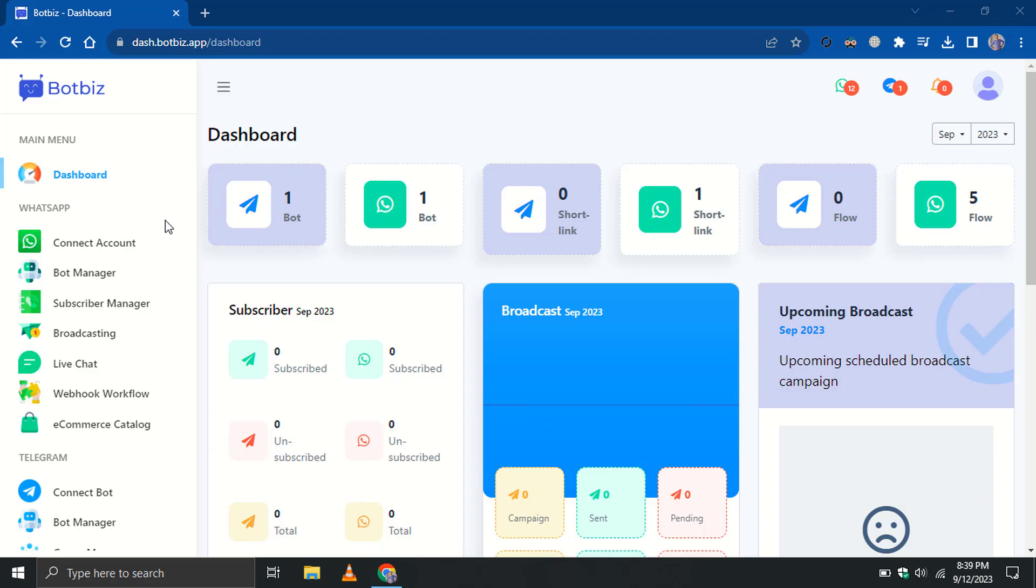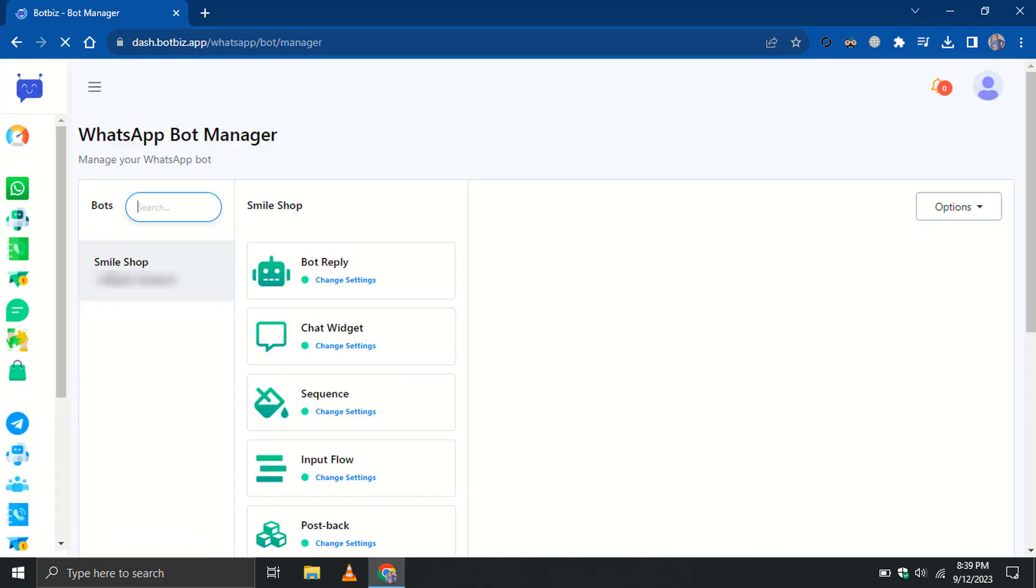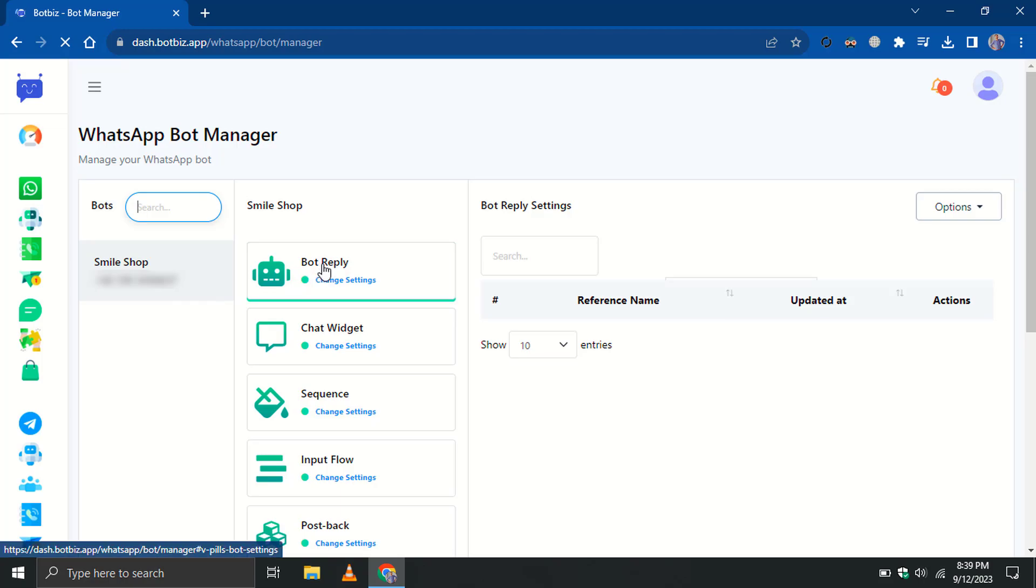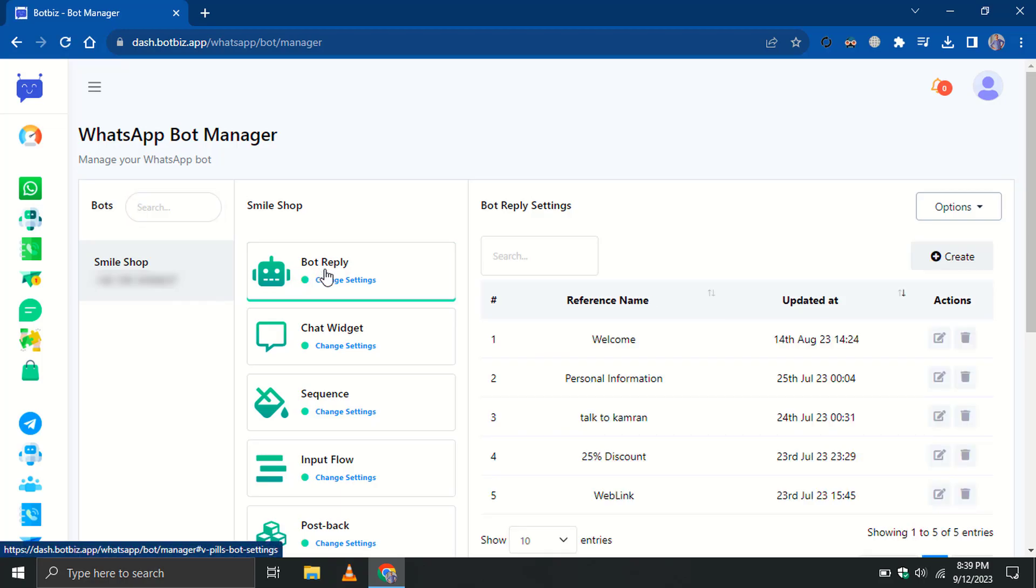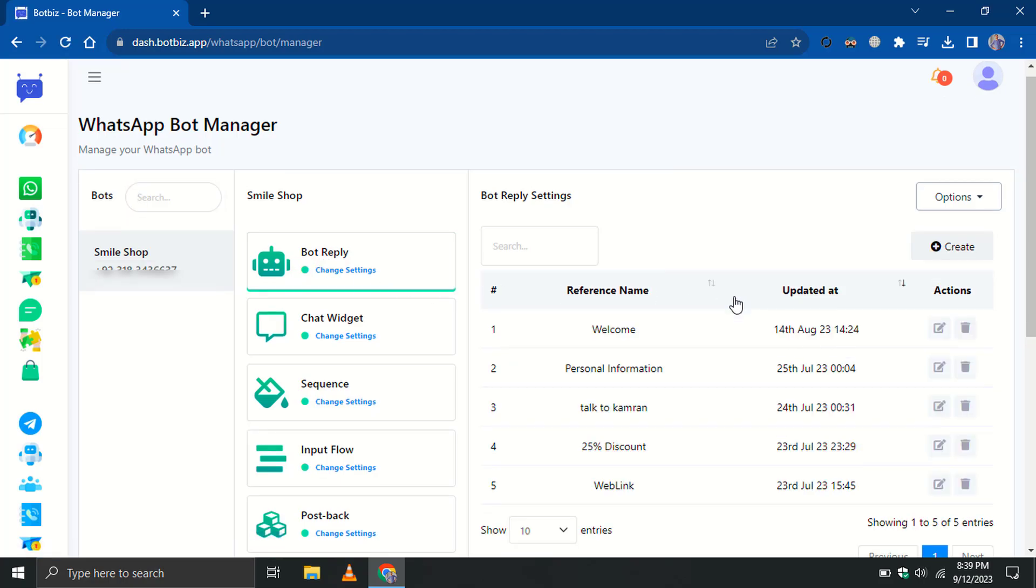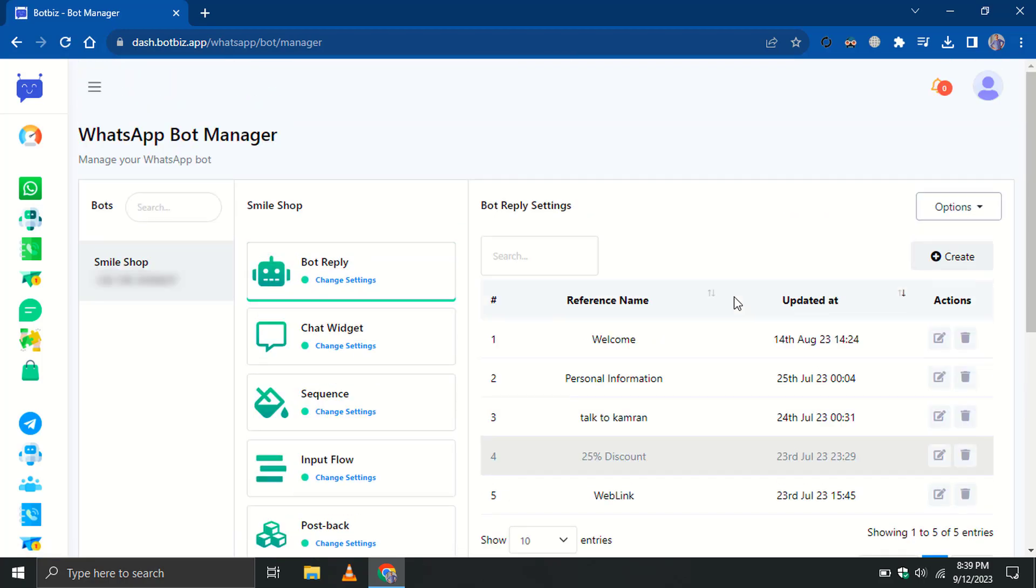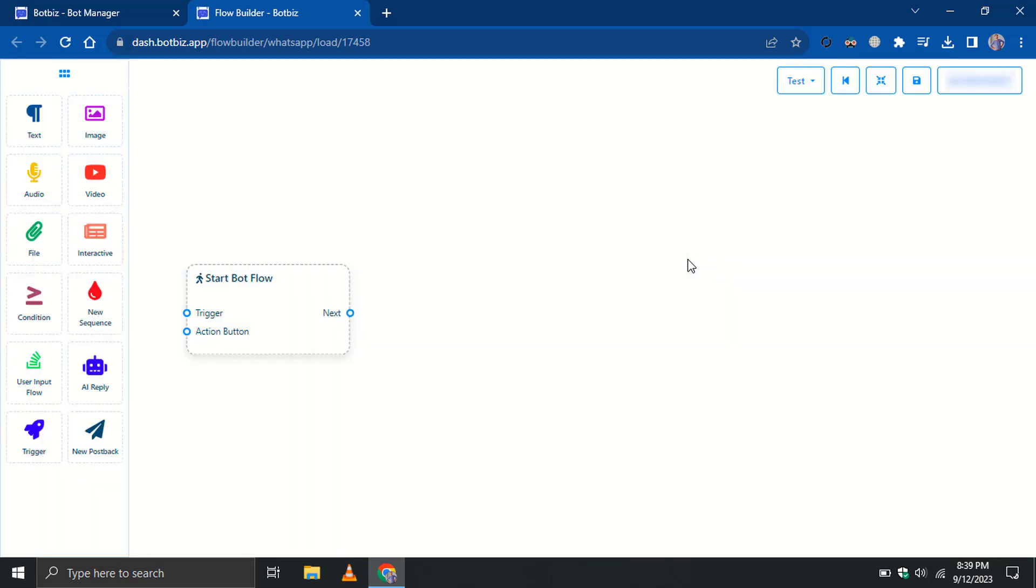From the dashboard, go to the Bot Manager. Select the WhatsApp account. Navigate to Bot Replies. Click on the Create button. It will redirect you to the Visual Flow Builder.